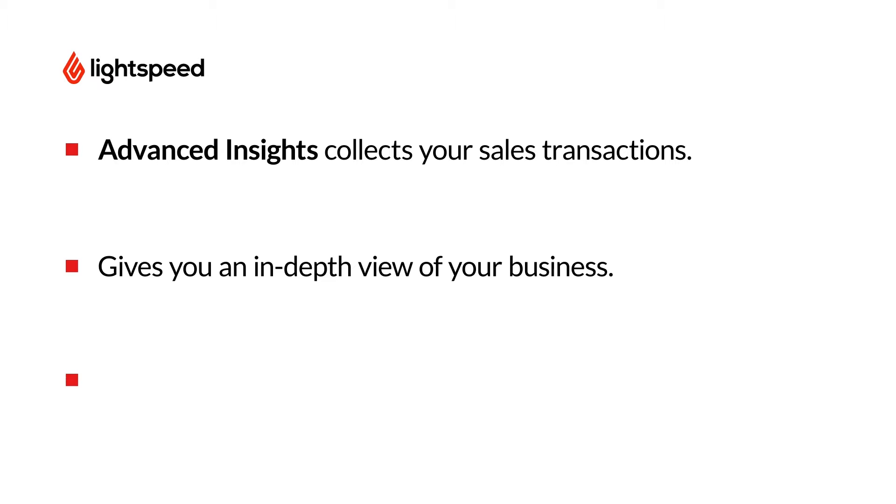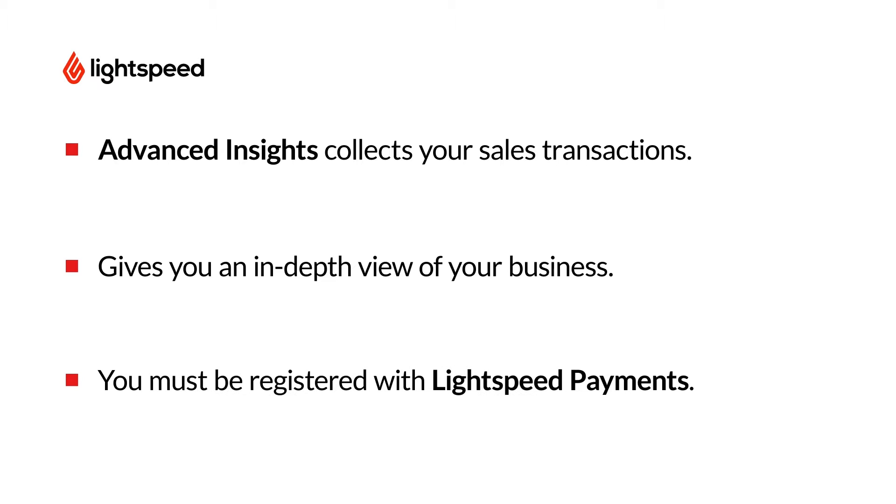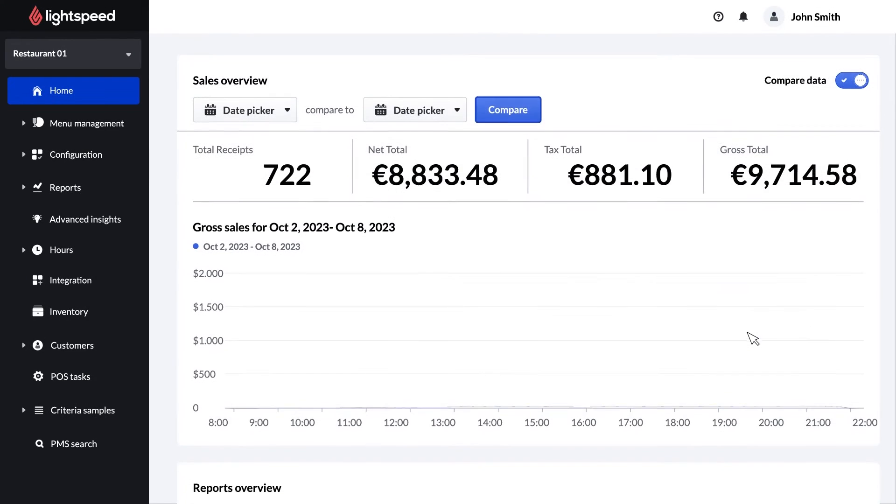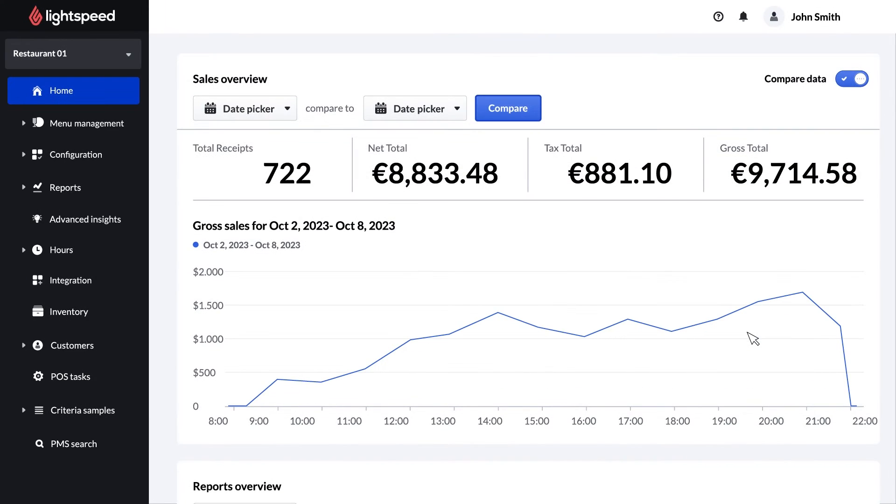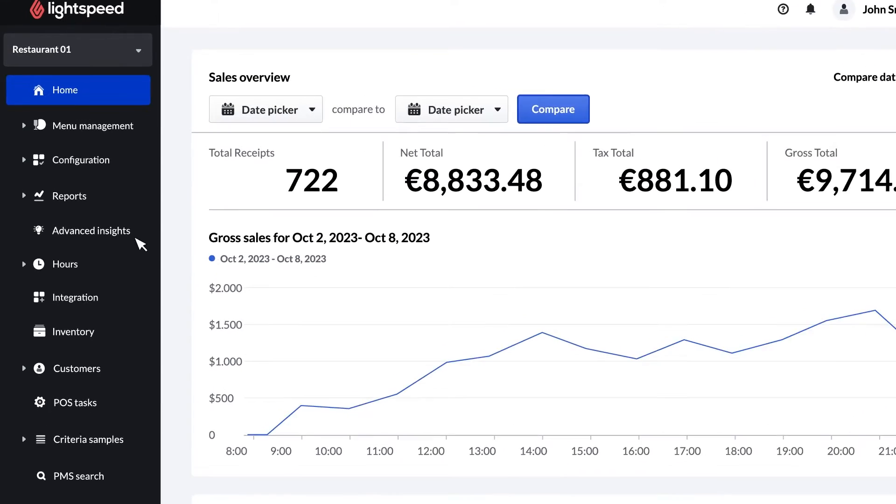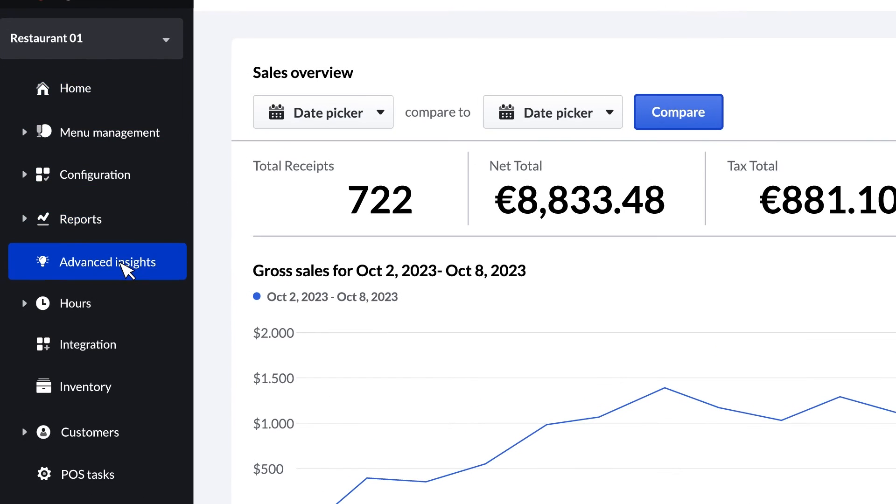It's important to note that you need to be signed up for Lightspeed payments to access Advanced Insights. If you'd like to learn more about Lightspeed payments we've got a link in the description with all the details. To get started sign into your back office and click on Advanced Insights on the sidebar menu.